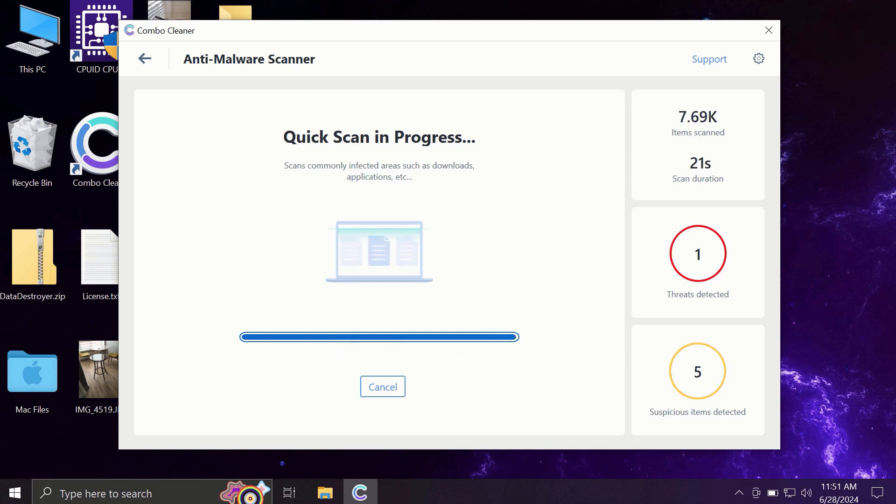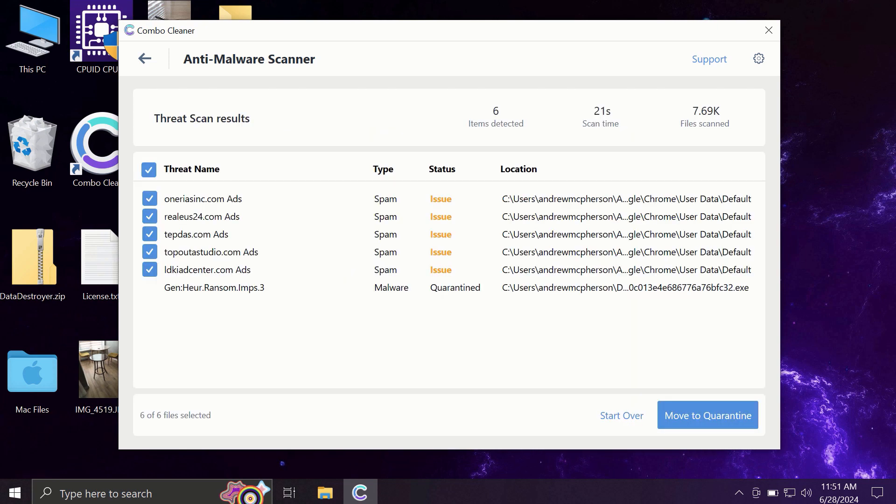It may take some time of course. At the end of the scanning, you will see the full summary of all the threats that were revealed by Combo Cleaner during the scan.